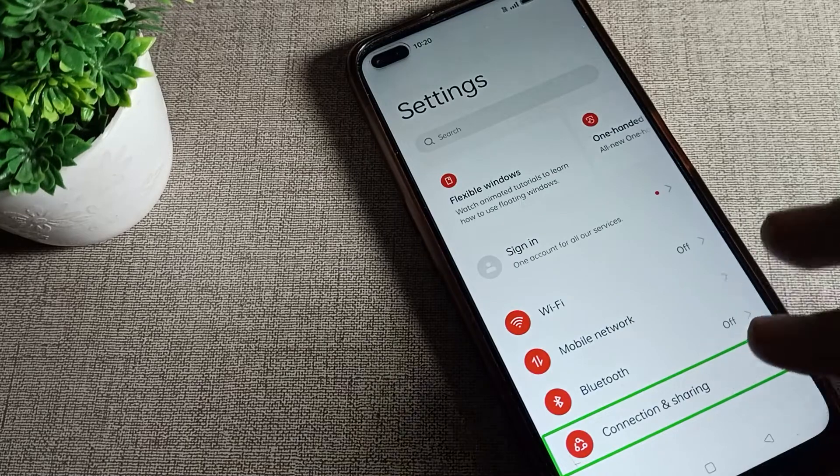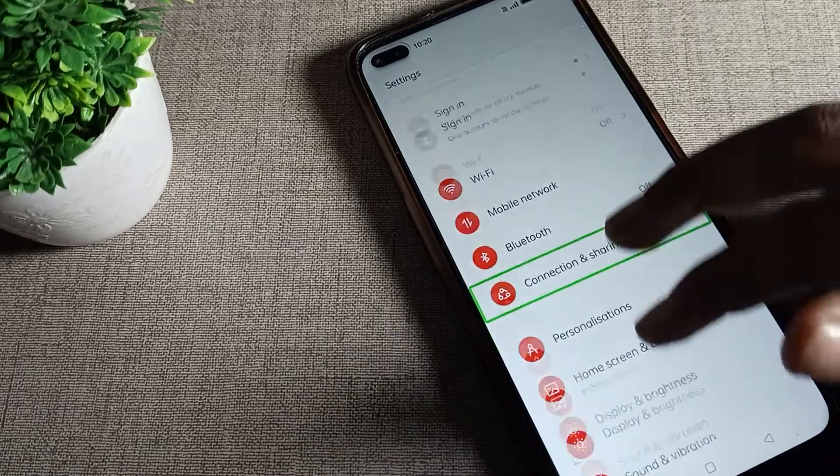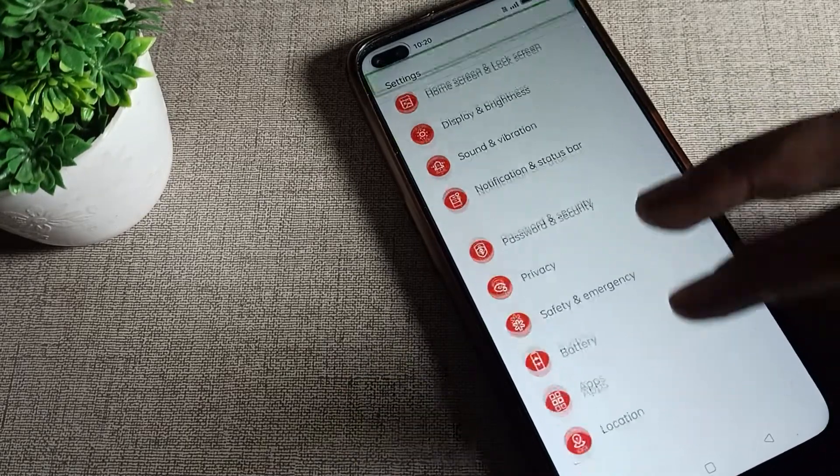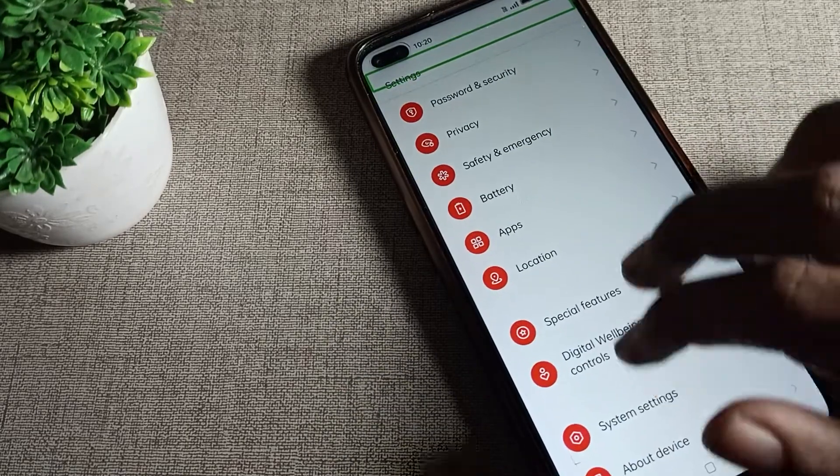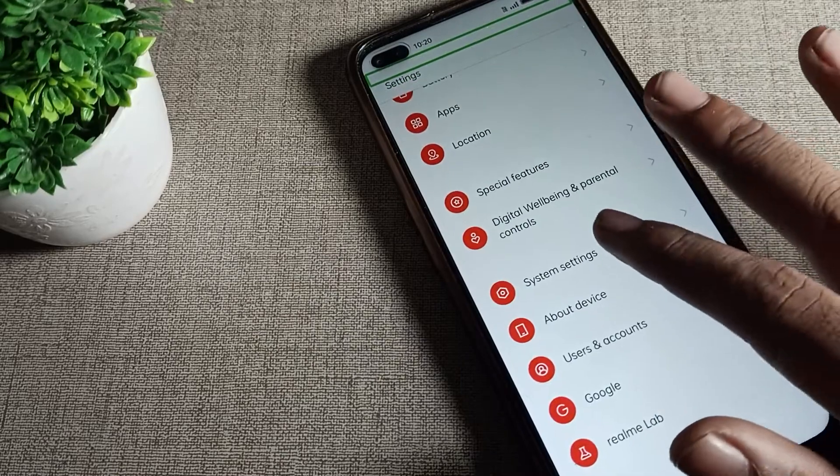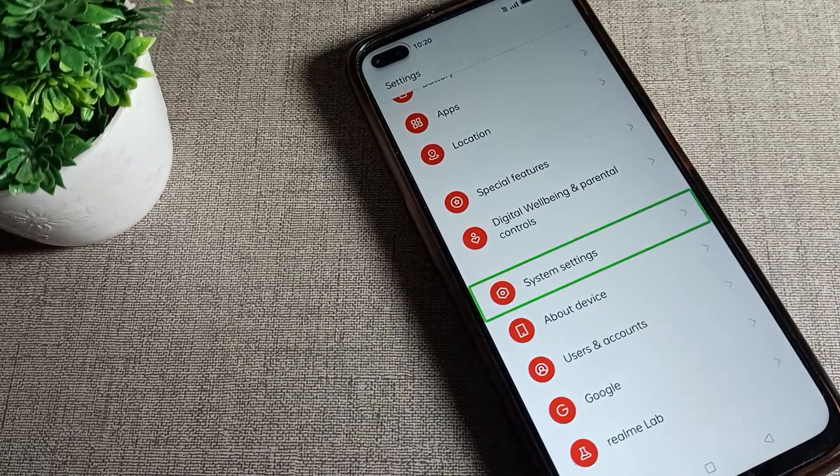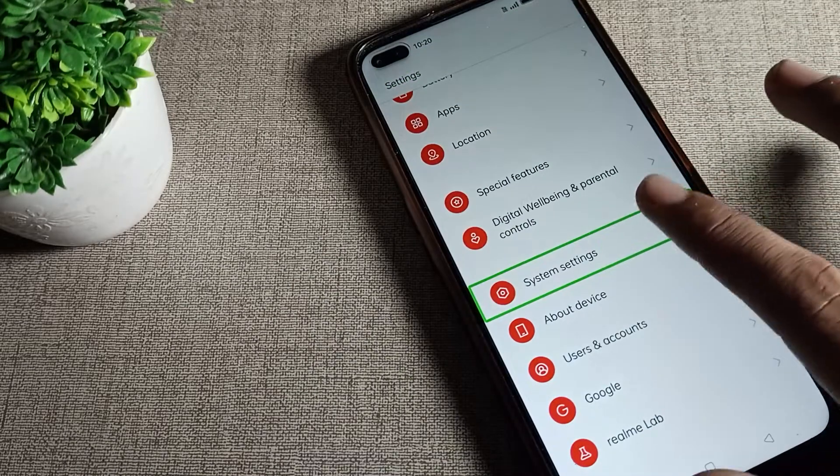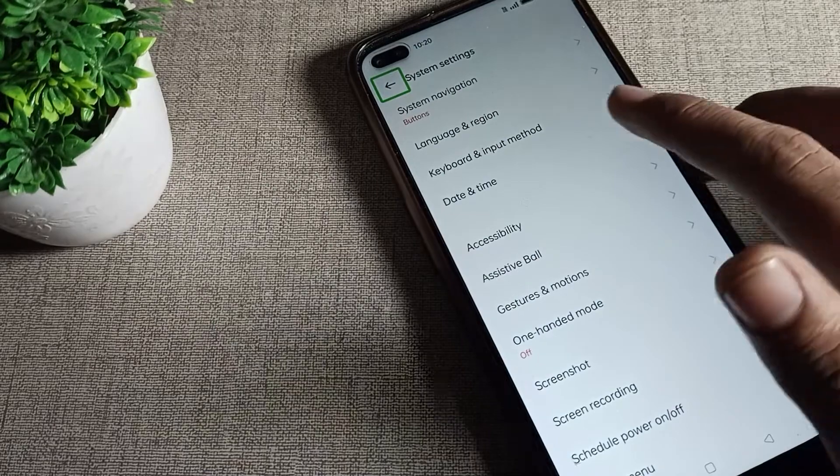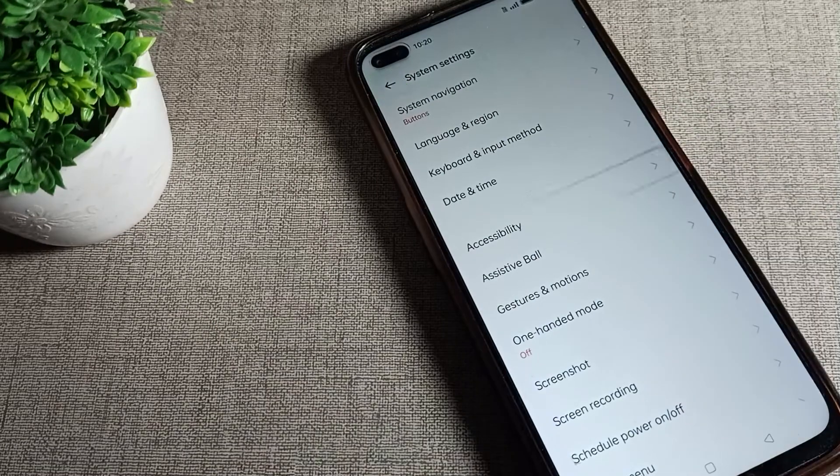Again scroll and you can see the tab setting in Realme phones. Scroll it and then click on the system setting with one tap, then double tap to continue.